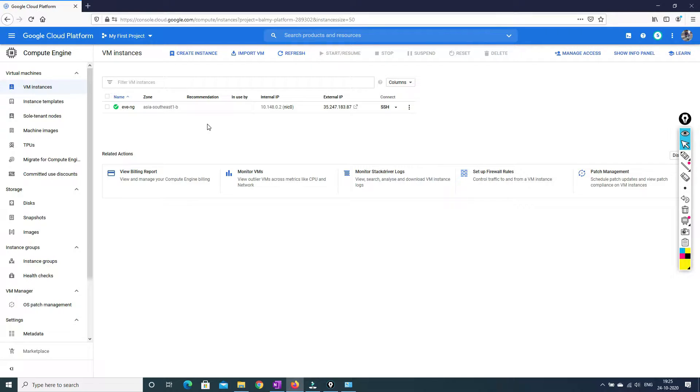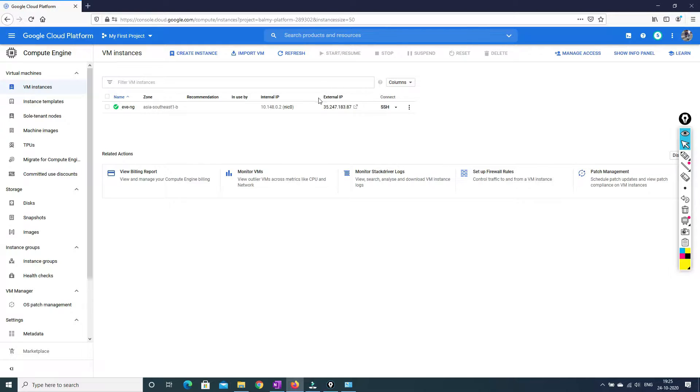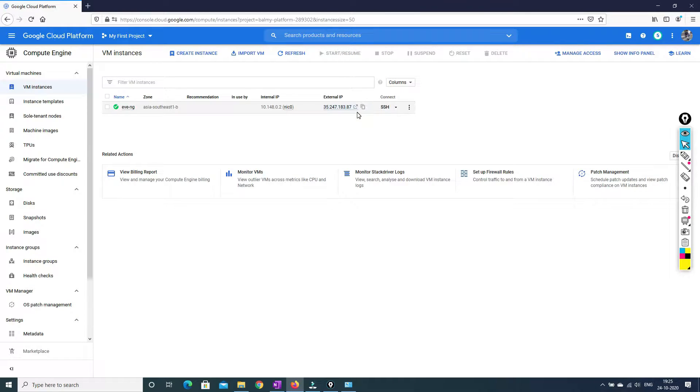Now you have to click on the compute engine and it will redirect you to the VM instance. In this VM instance, as you can see there are two IPs: one is internal IP, one is external IP.